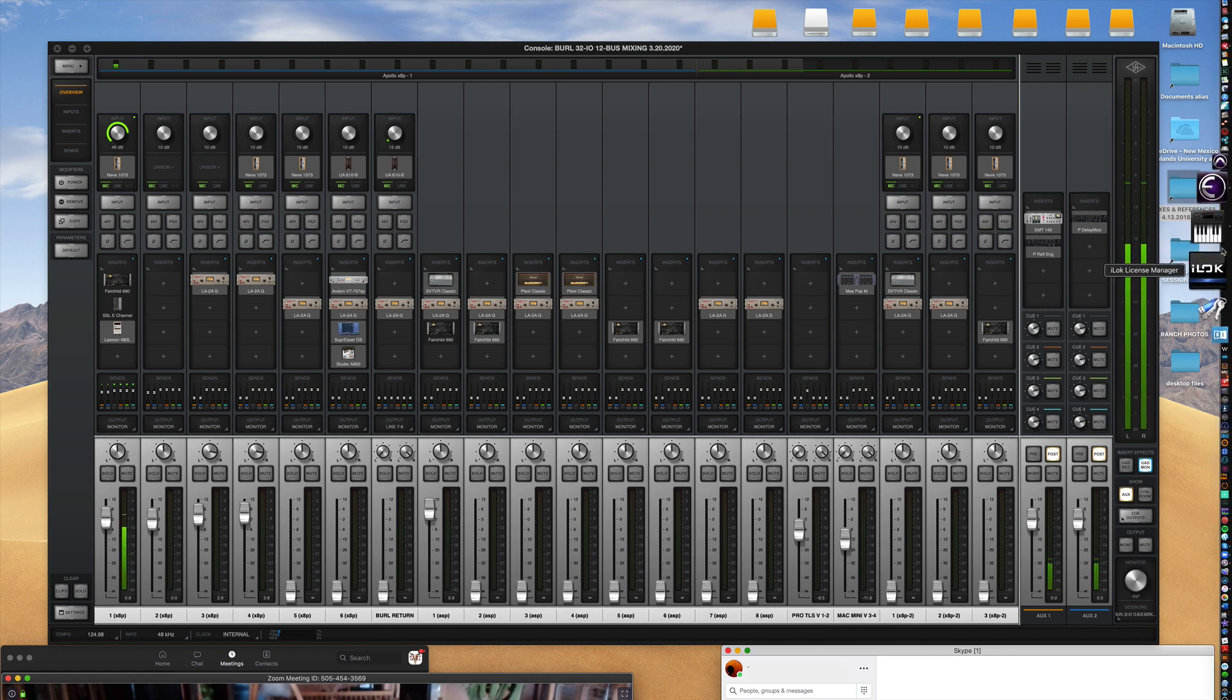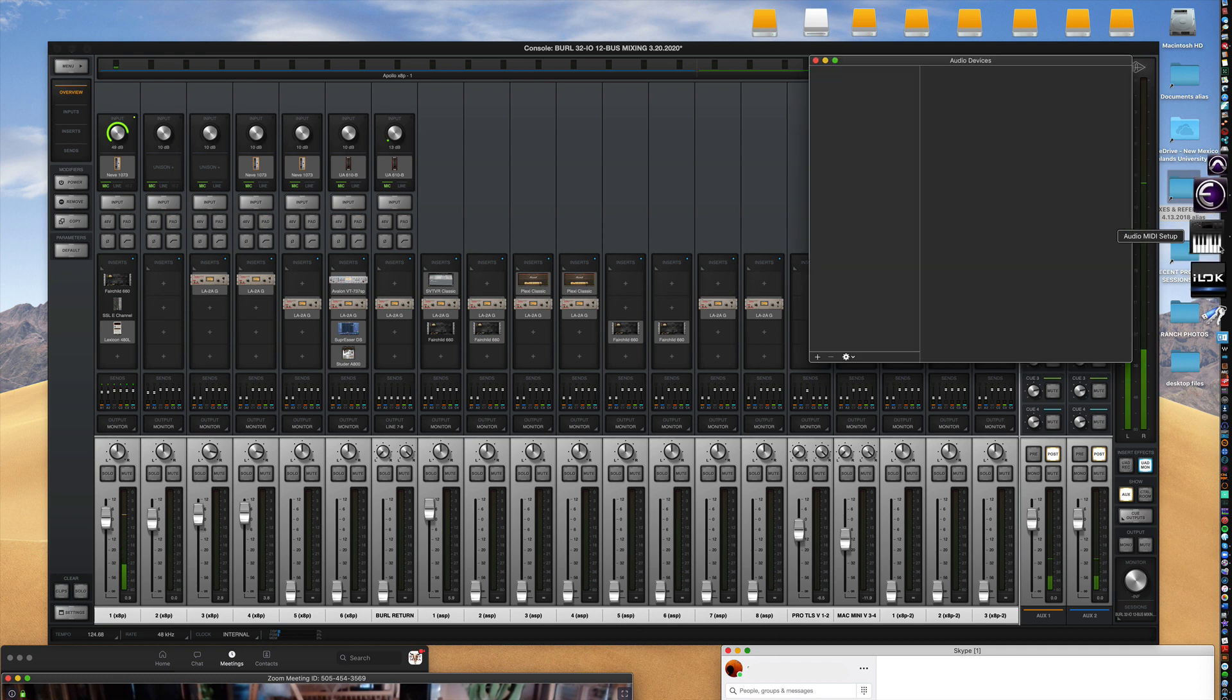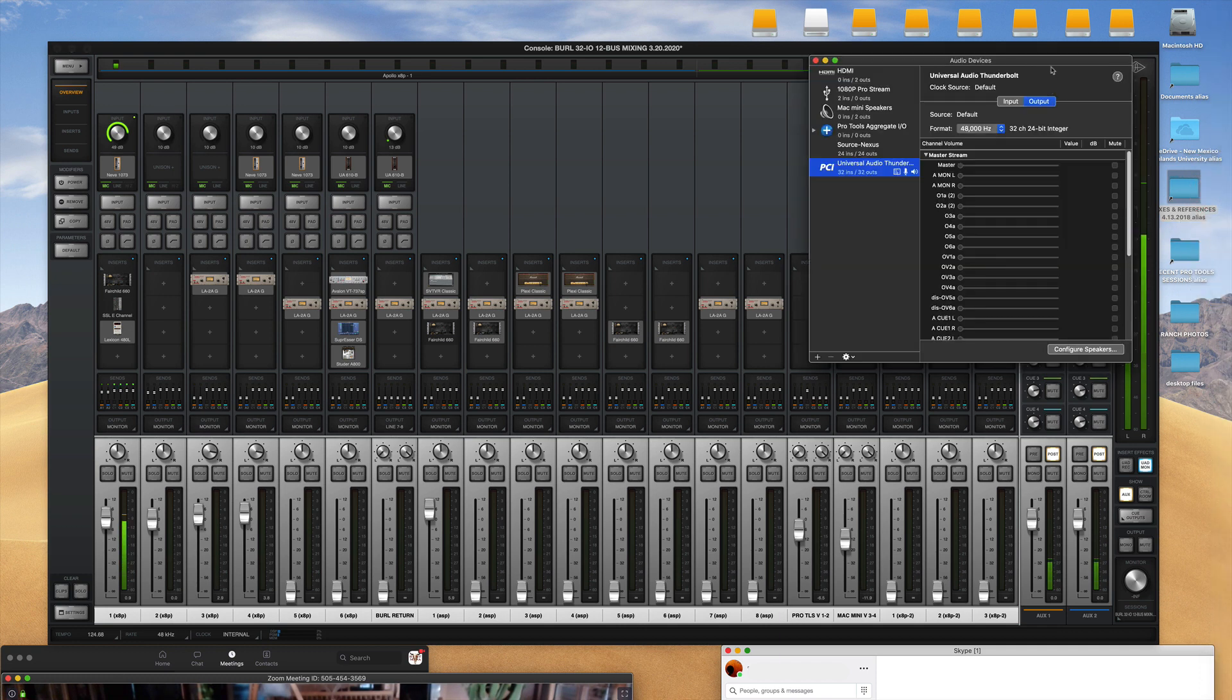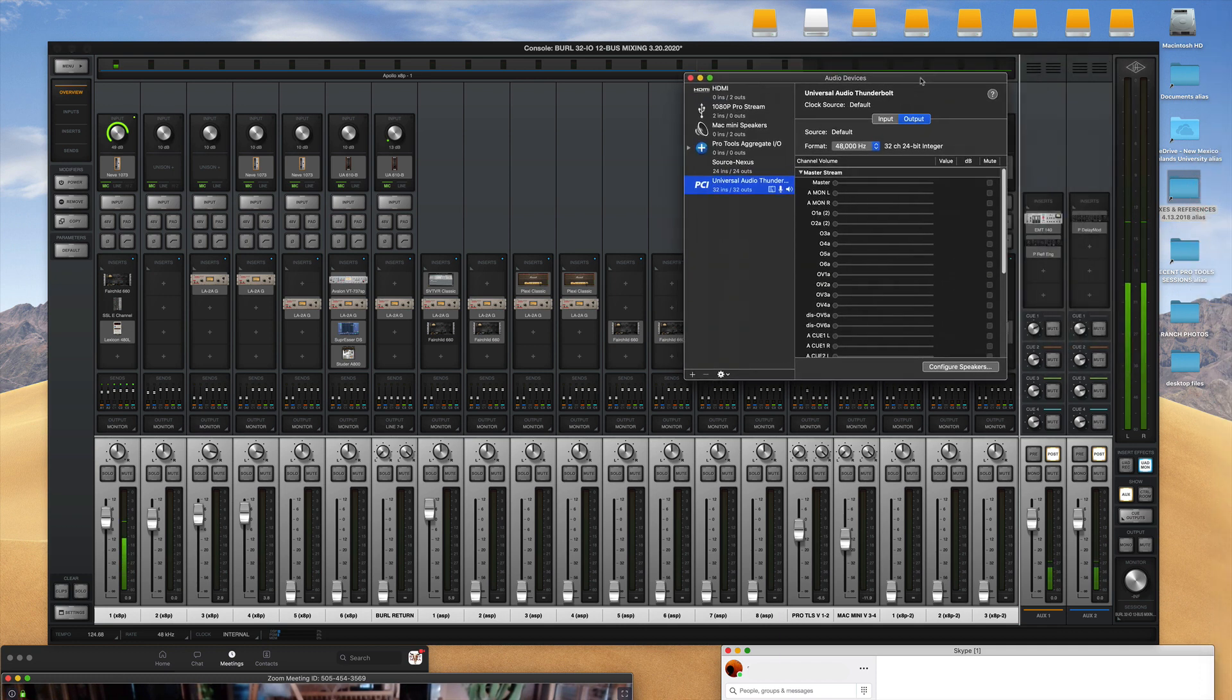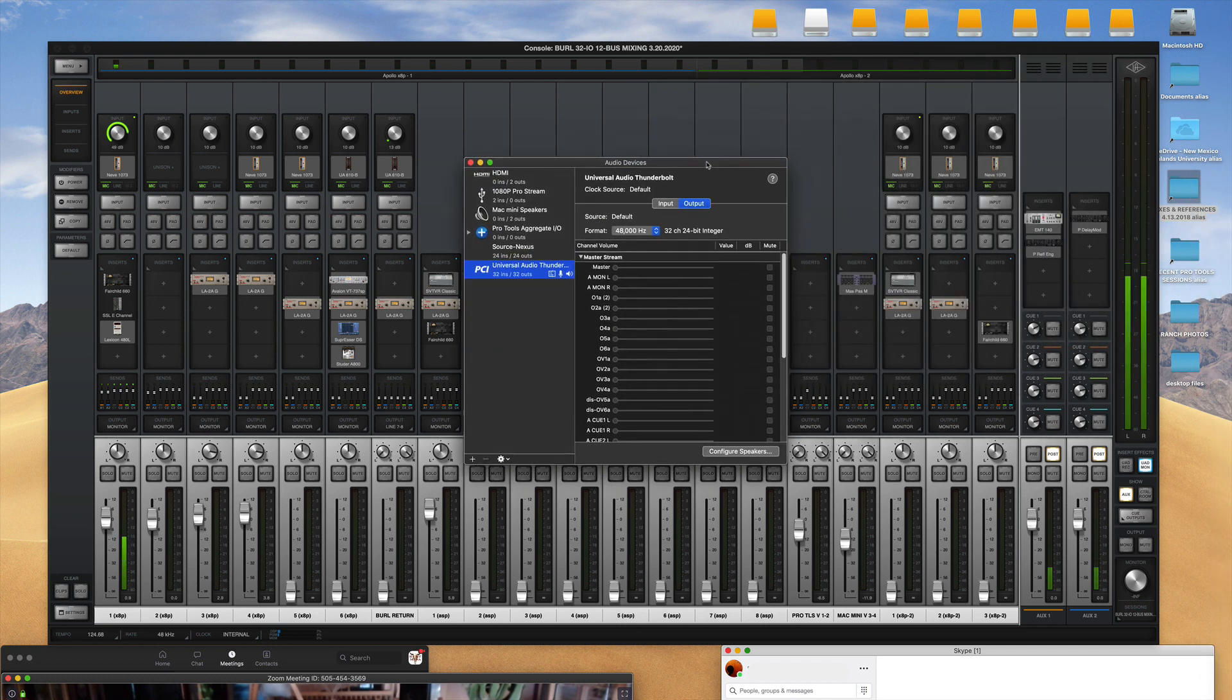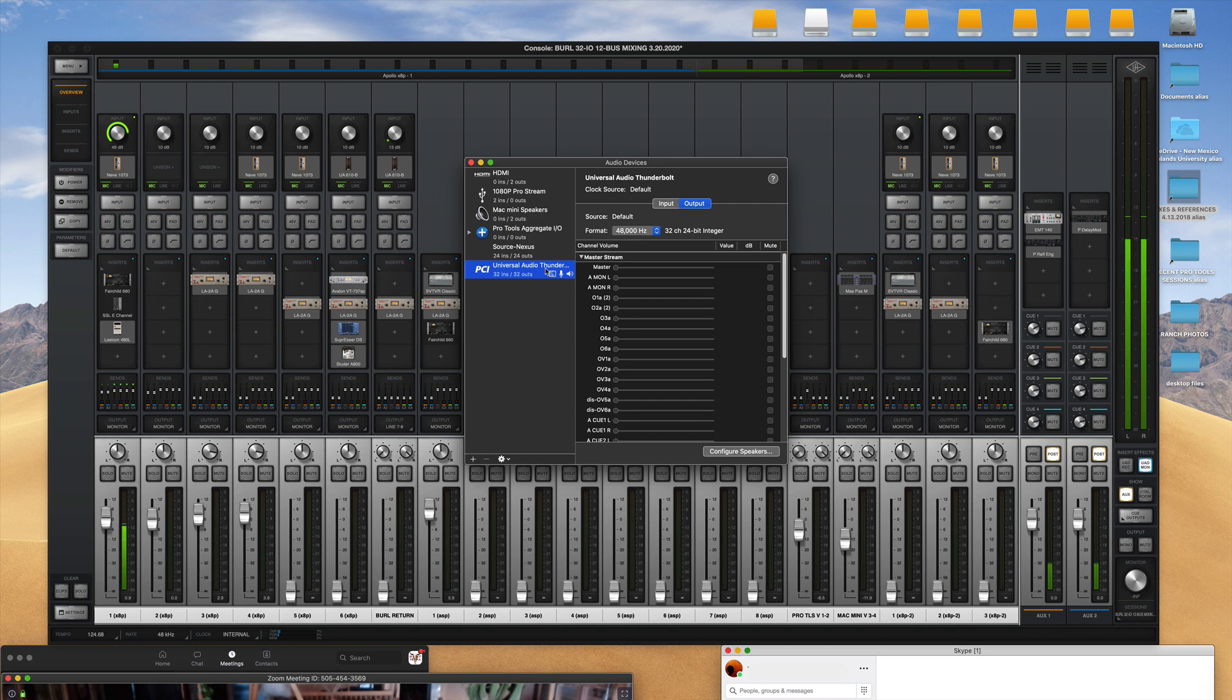In Audio MIDI, of course for this to work you need to make sure that Universal Audio is your microphone and your speaker system.